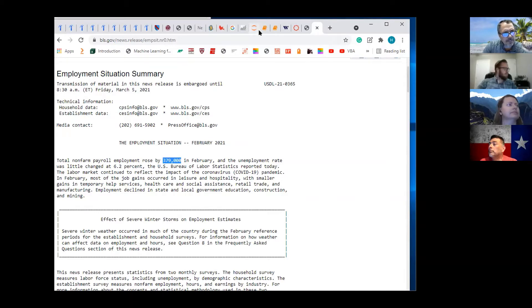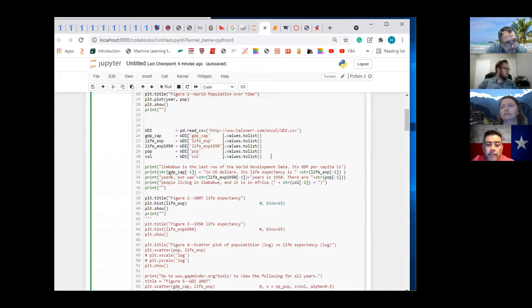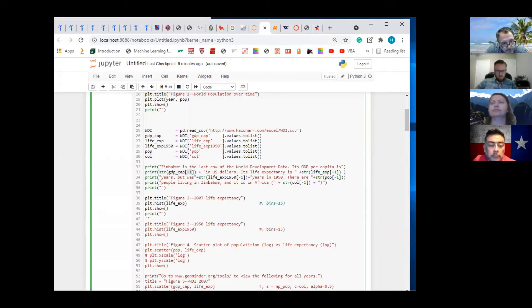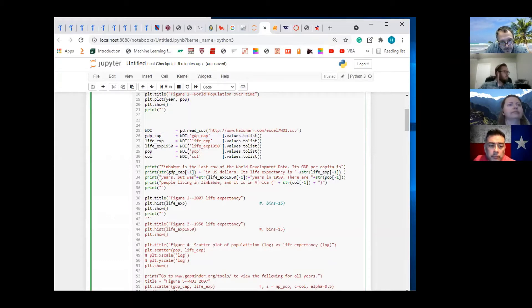I'm giving you a taste of it right here. Zimbabwe is the last row of the world development data. Its GDP per capita is blank. We've got to convert the GDP per capita to a string. This minus one refers to the last row of that column. Its life expectancy — we've got to convert that to a string — is in the last row of that particular column.